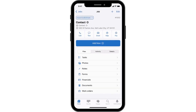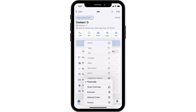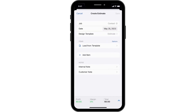To begin, navigate to the Related Jobs profile, tap the Add New button, expand Financials, then select Estimate. The Create Estimate window will appear.